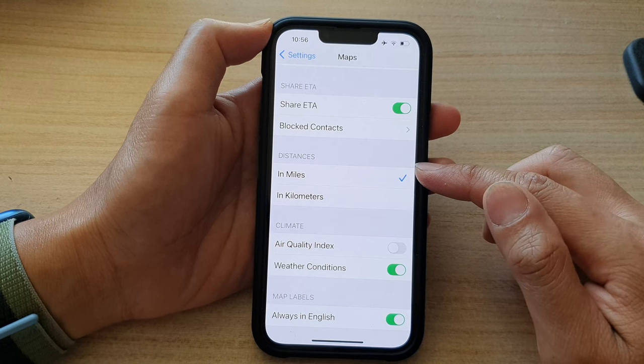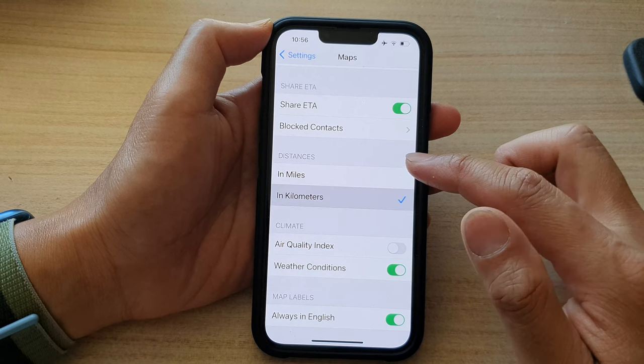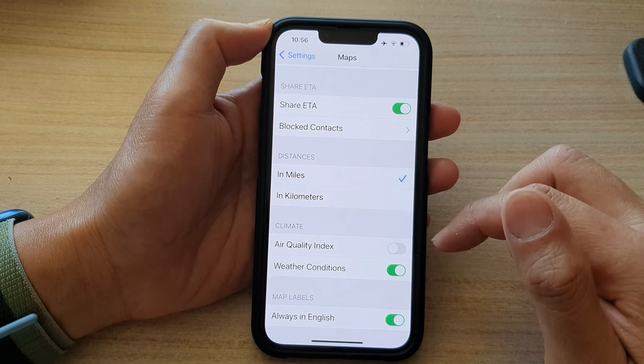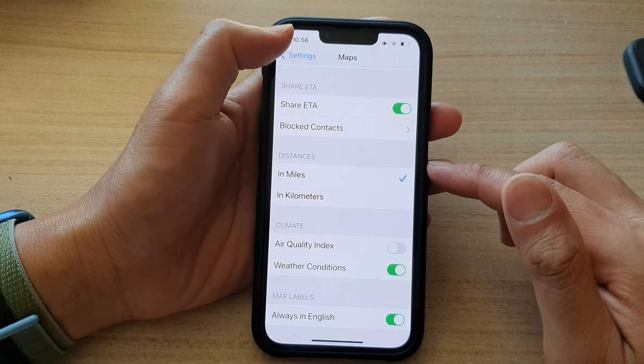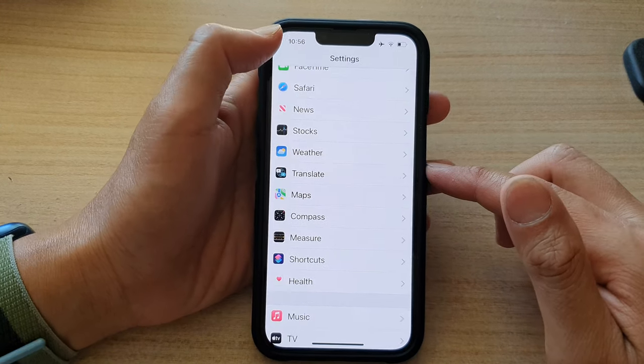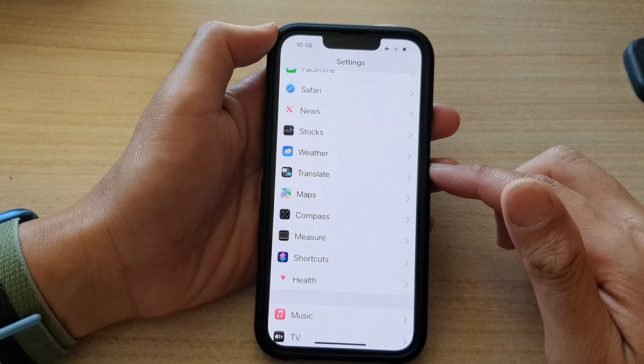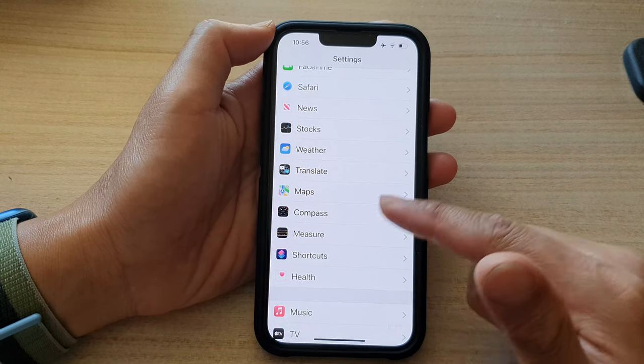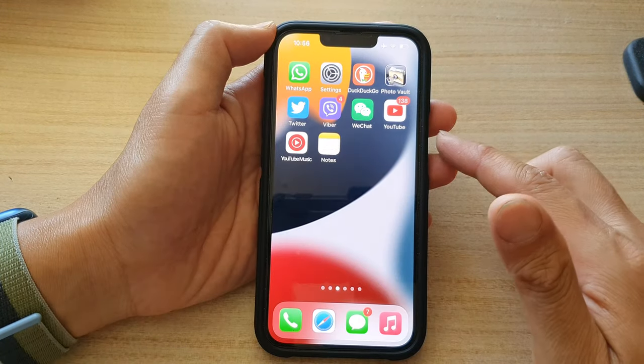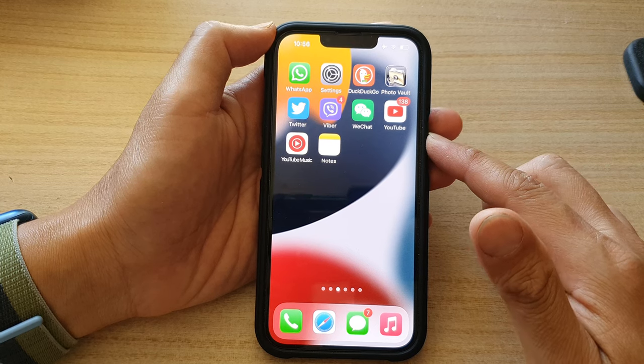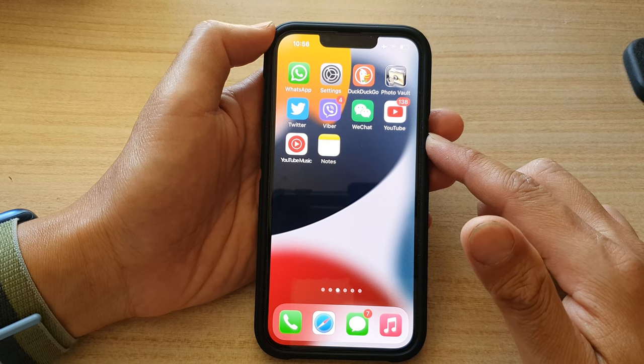So select one of the two options and then you can tap on the back key at the top to go back to settings or you can swipe up to go back to the home screen.